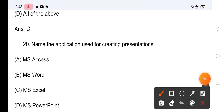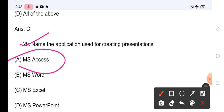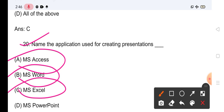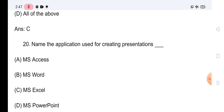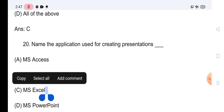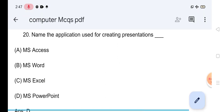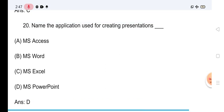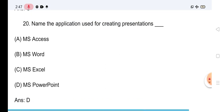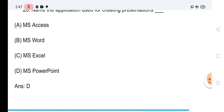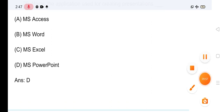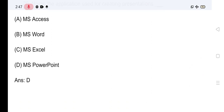Question No.20 — शायद सबसे आसान। Name the application used for creating presentations — presentation बनाने के लिए कौन सी application? Options: MS Access, MS Word, MS Excel, MS PowerPoint। अपना score comment box में लिखें। सही answer है MS PowerPoint। Video को like करें, channel को subscribe करें। Thank you very much।